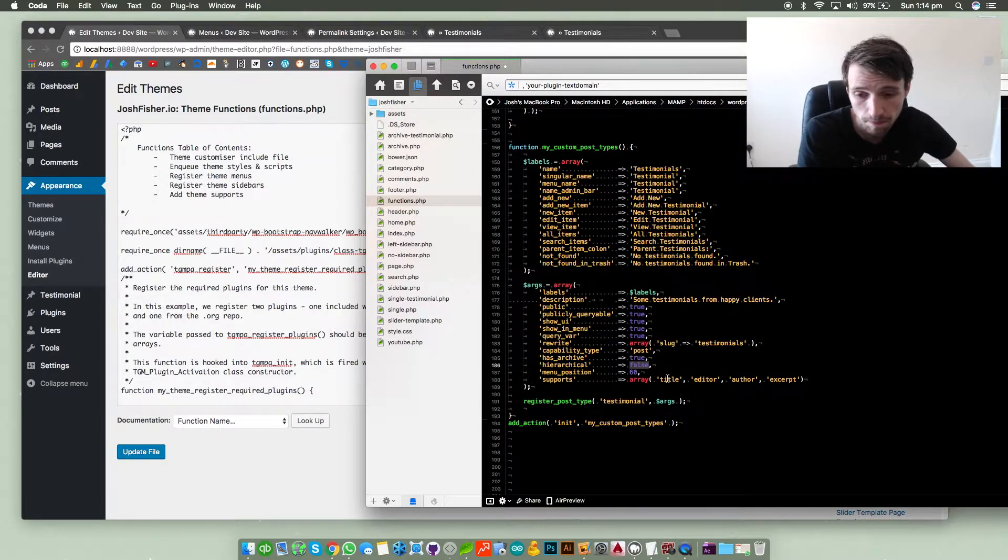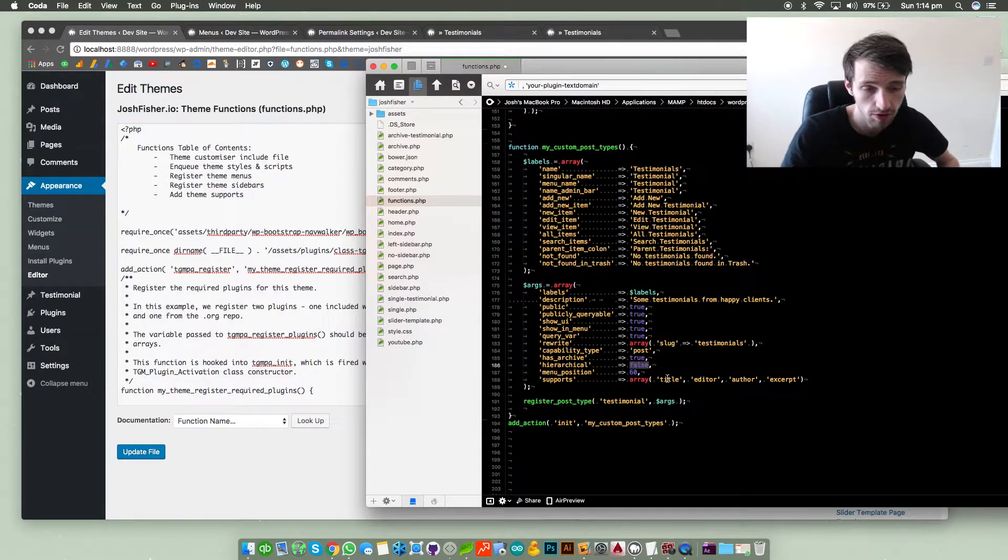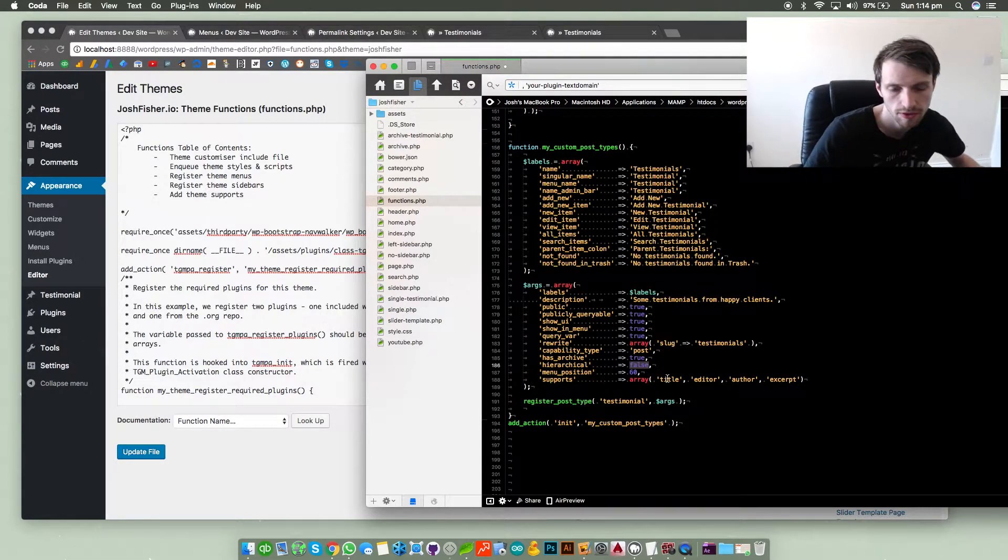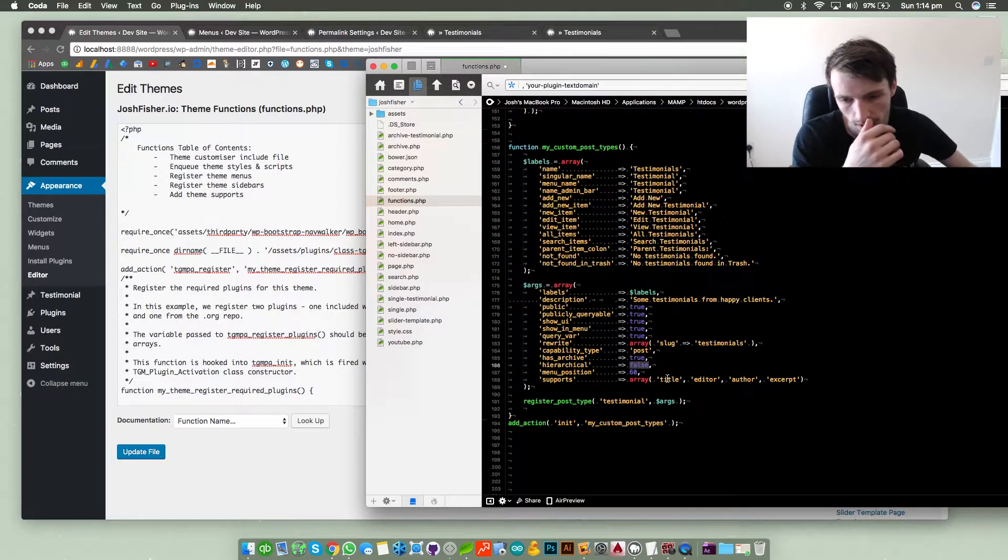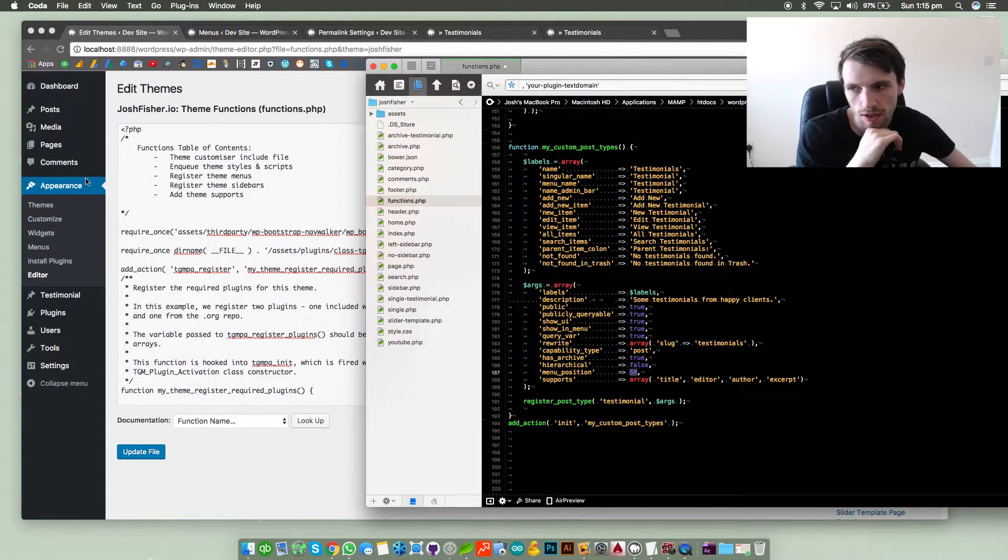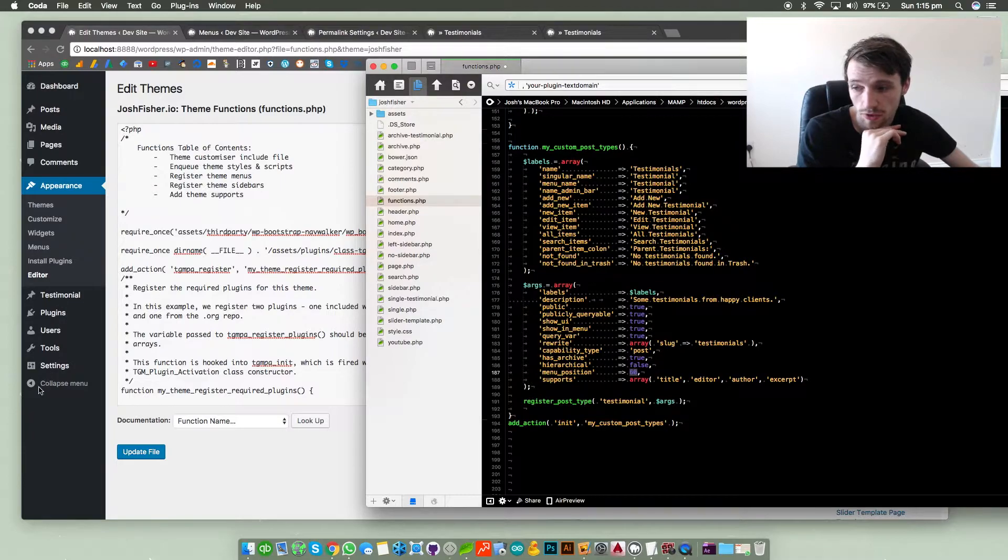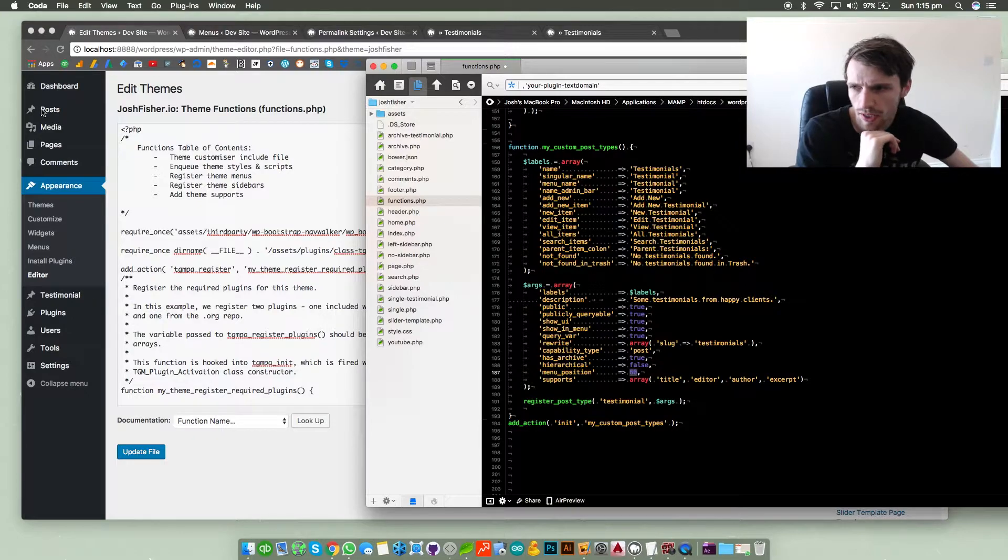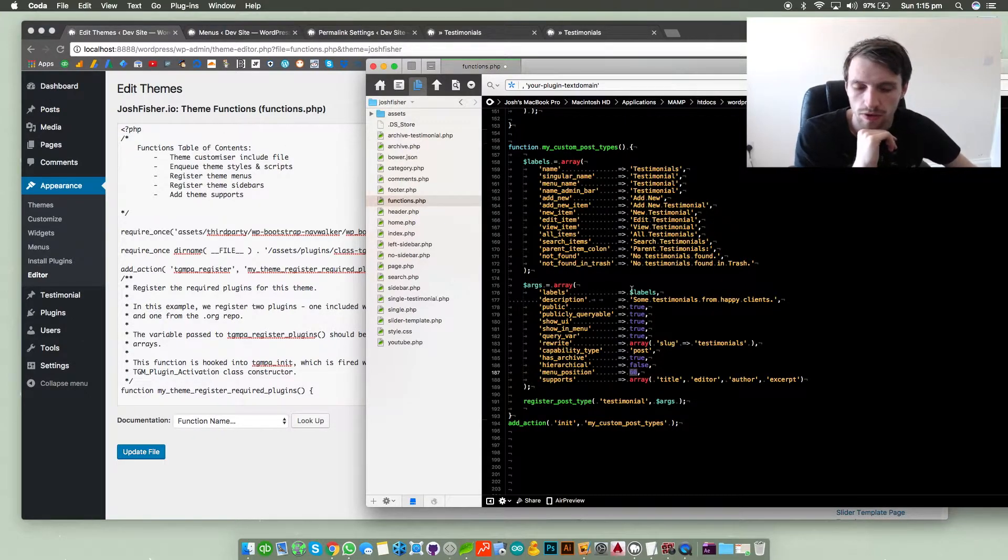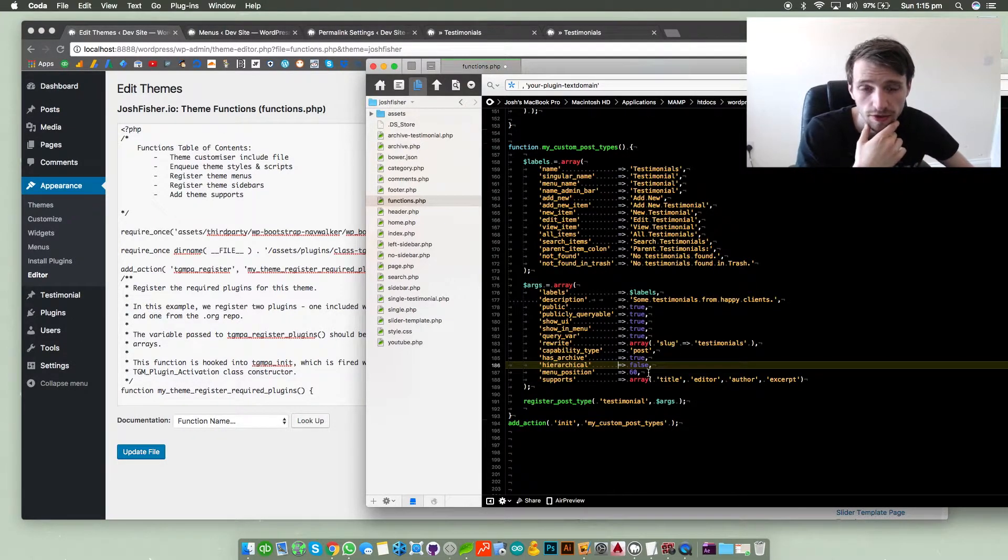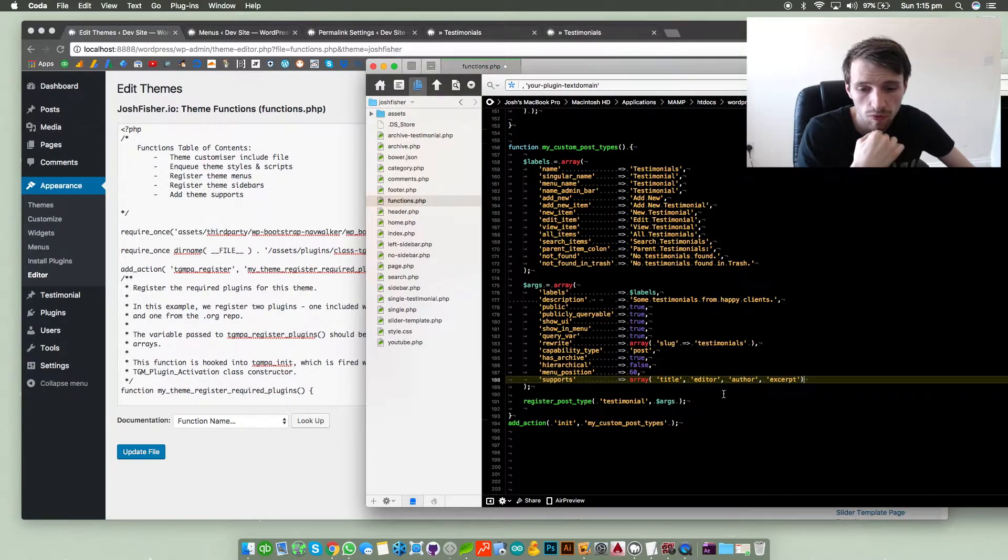It's if you wanted to kind of stack posts to each other so you've got category A within category B within category C, etc. Menu position - the higher the number the lower in the position your post type will be. So if it was 100 it would be below settings but if it was zero it should be hopefully above dashboard depending how far you can actually go.